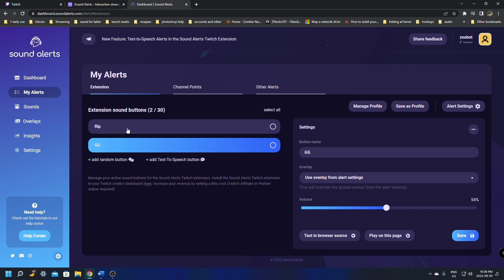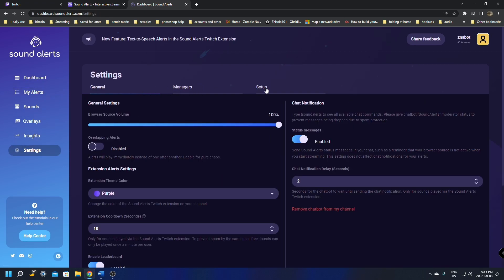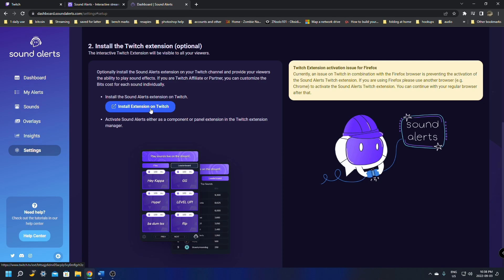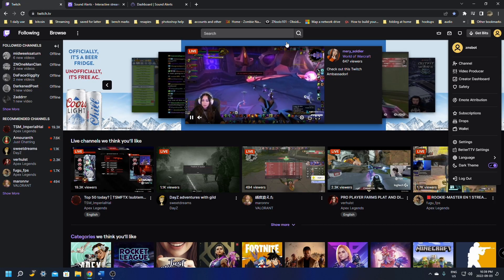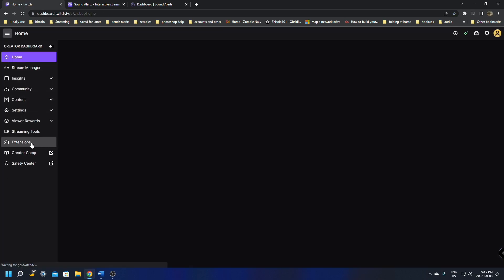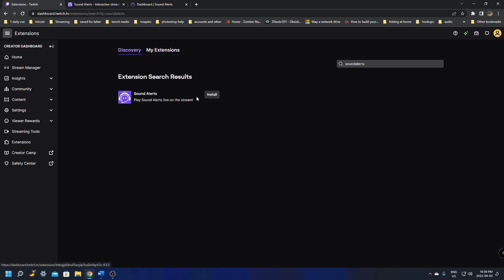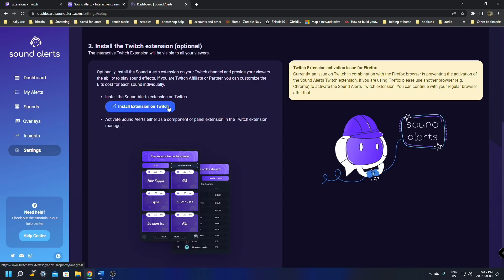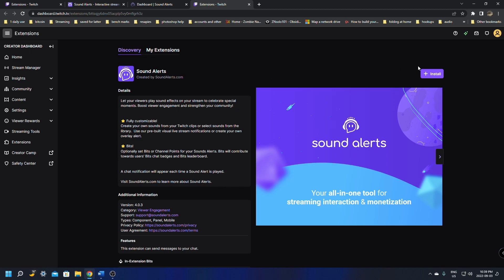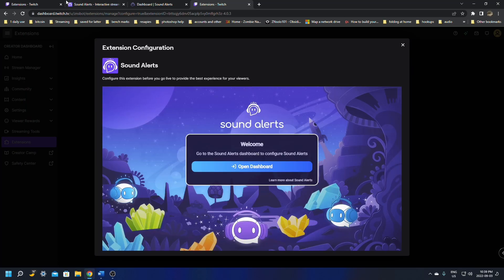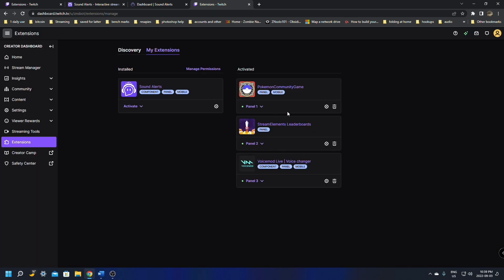Now we need to add the extension to Twitch. From the left side menu go to Settings and then Setup, and scroll down — there's an easy button that says Install Extension to Twitch. Another way is to go to your Twitch Creator Dashboard, go down to Extensions, and search for Sound Alerts. Click the first result, click Install, then Configure. That will bring you back to the dashboard.